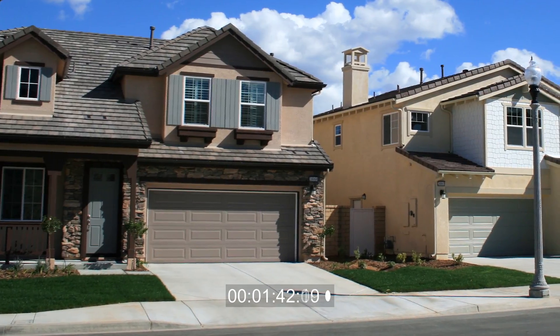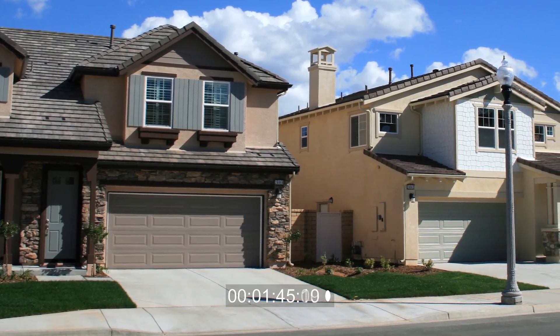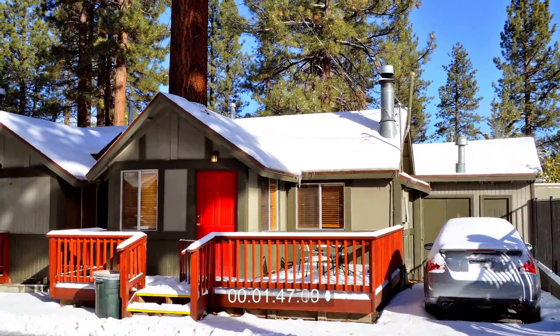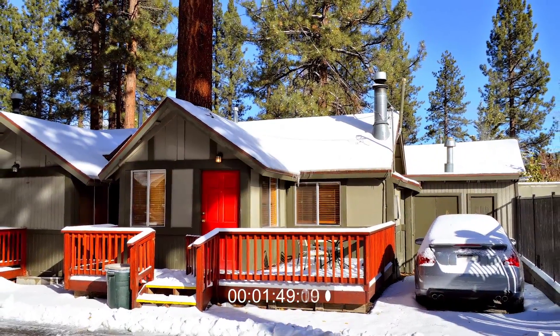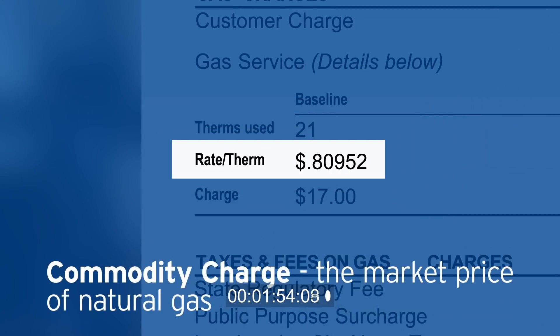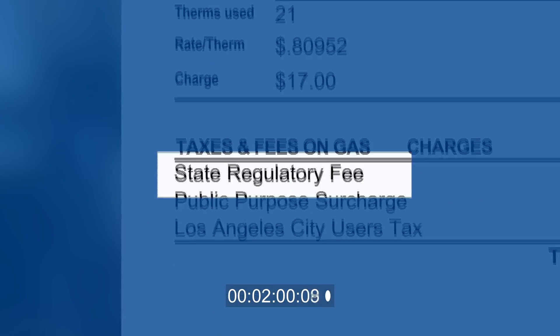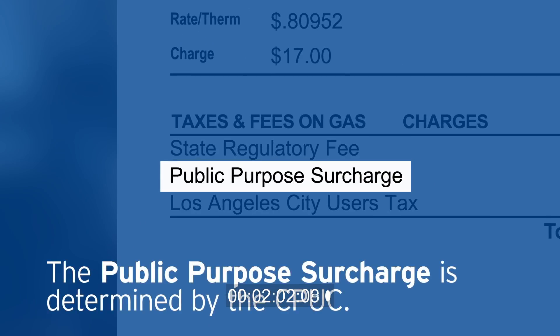One factor affecting your baseline allowance is where you live, reflected by your climate zone. So if you live in a cold area, you get a higher baseline allowance. Included in the rate therm charge on your bill is the commodity charge, or the market cost of the natural gas. Other items on your bill include public purpose programs that help support low income customers with their energy expenses, and programs to improve home energy efficiency.